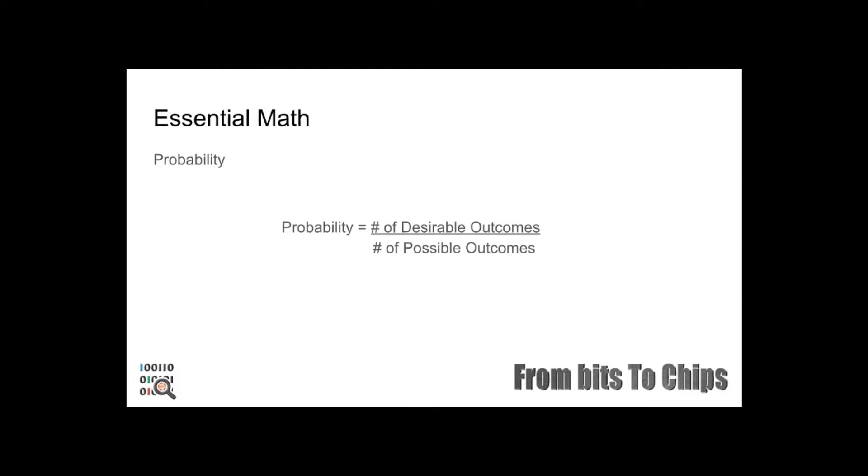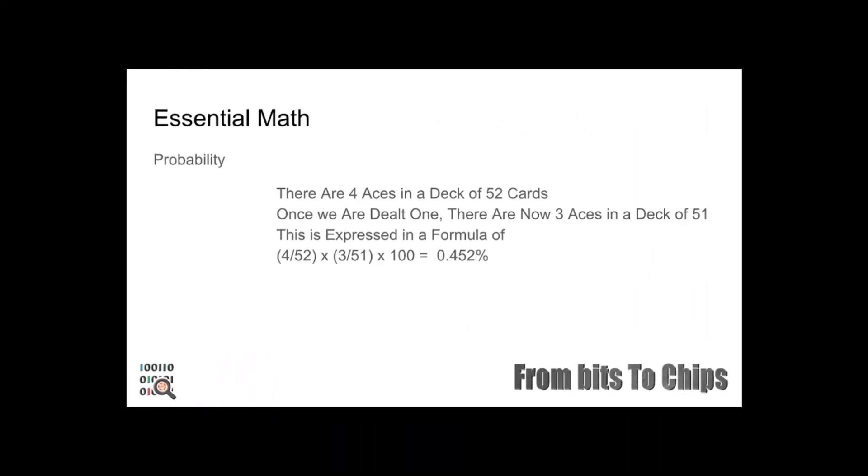With this information we can begin to work out probability of hands being dealt in poker. The probability of being dealt pocket aces: there are four aces in a deck of 52 cards. Once we are dealt one card, there are now three aces in a deck of 51 cards. This is expressed in a formula of 4 divided by 52, multiply by 3 divided by 51, multiply by 100, and your result is 0.452. So the chances of being dealt pocket aces is just under half a percent.